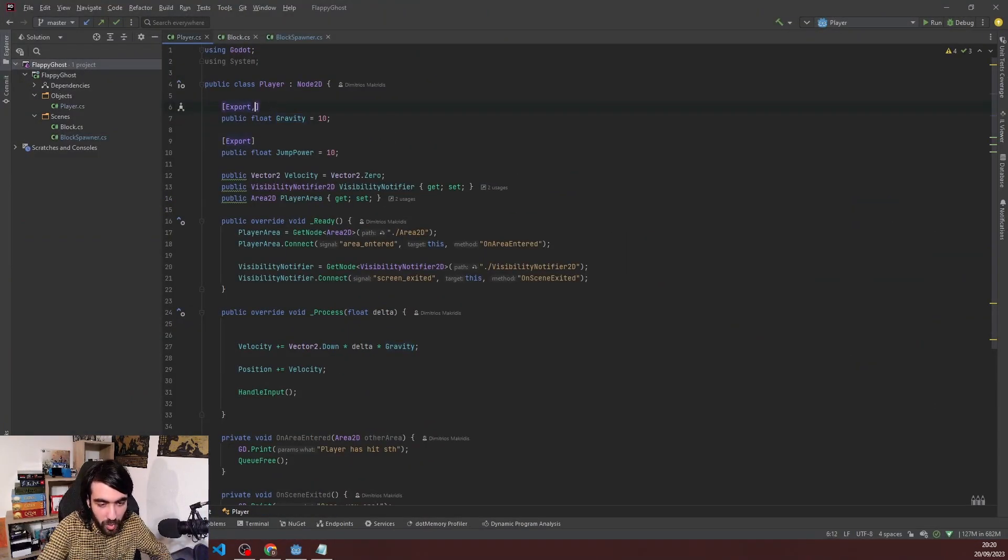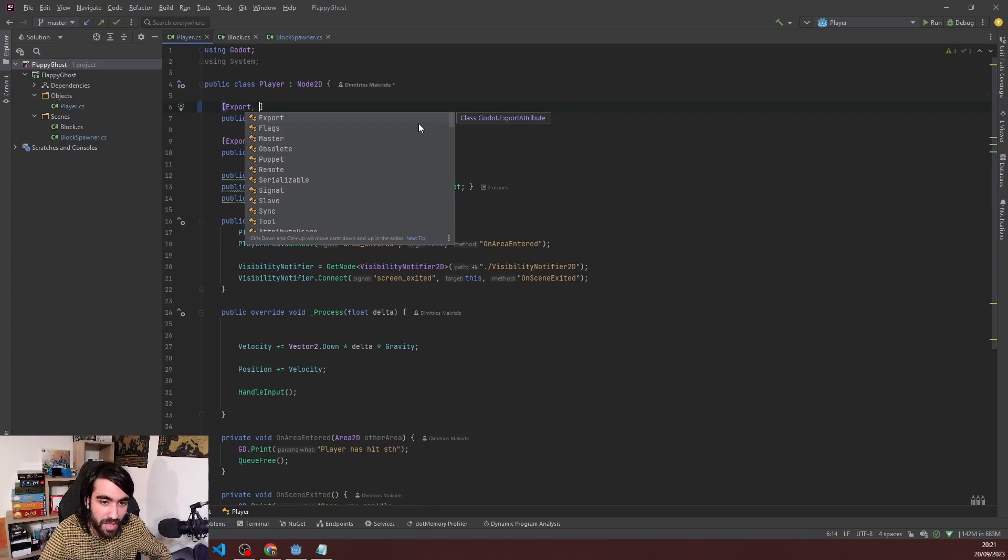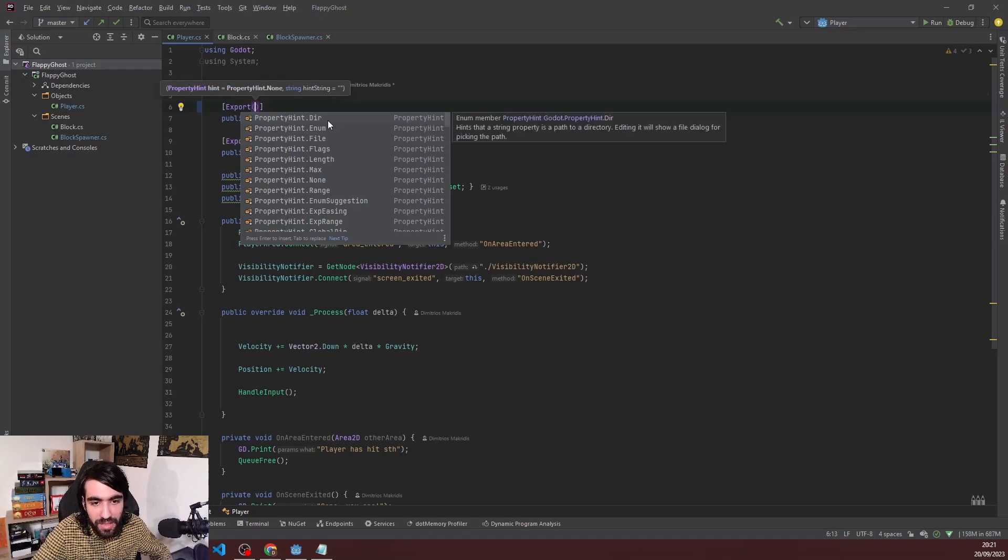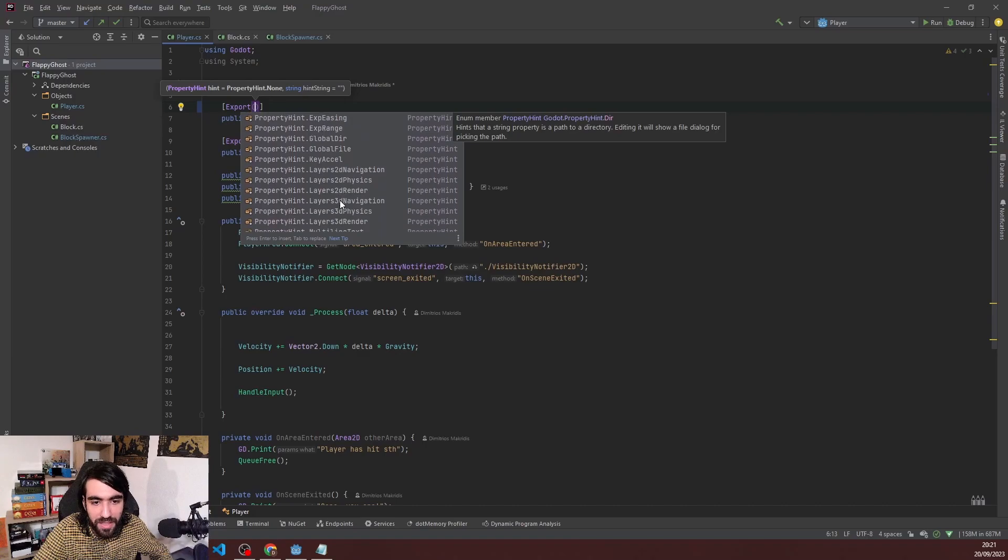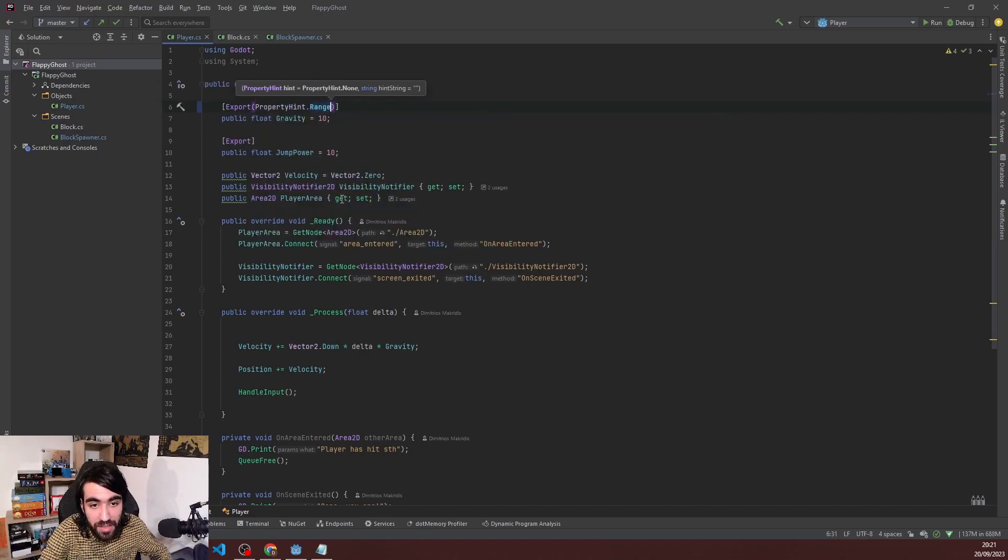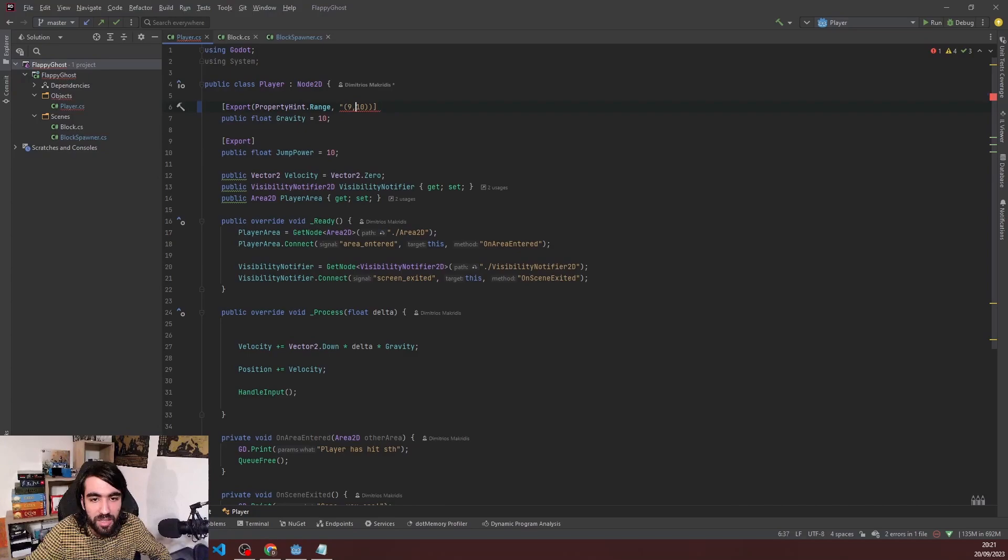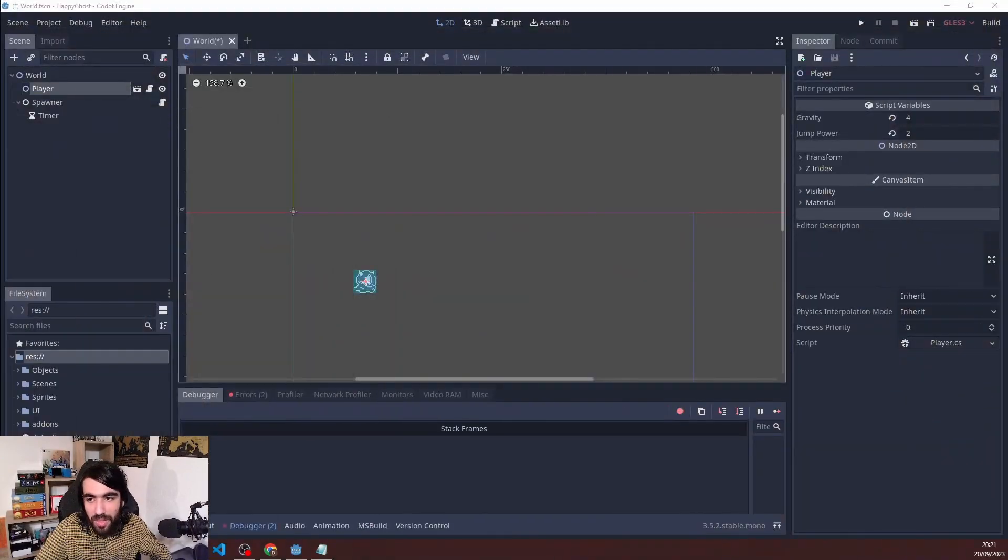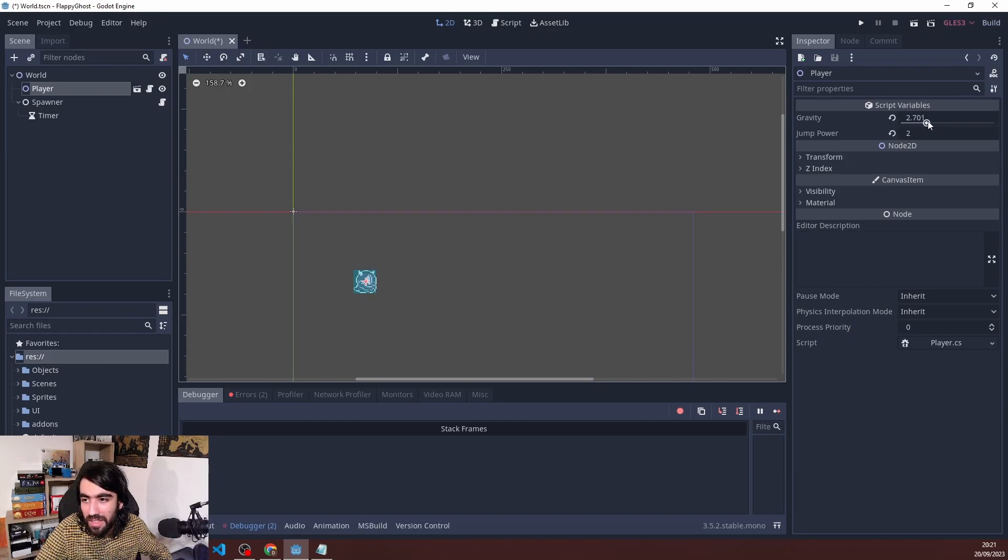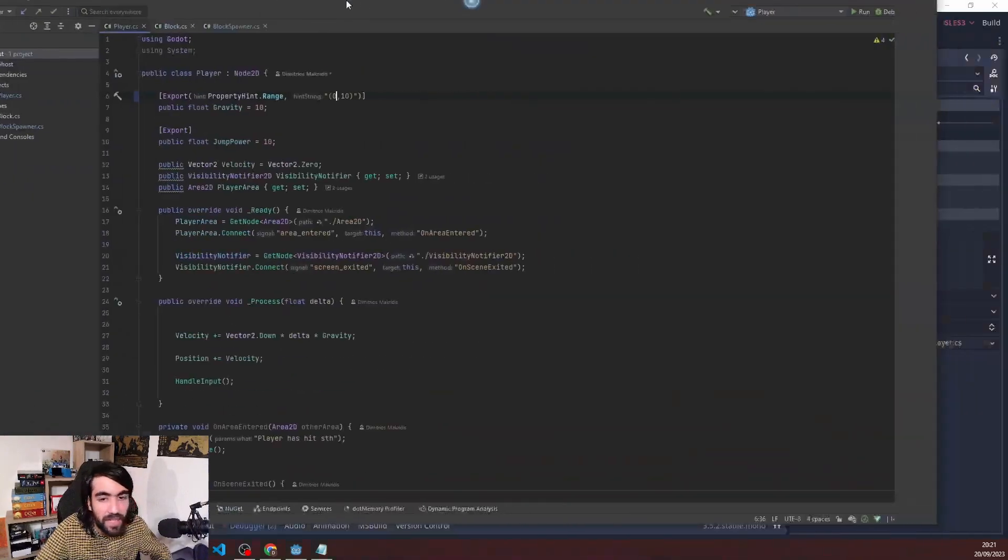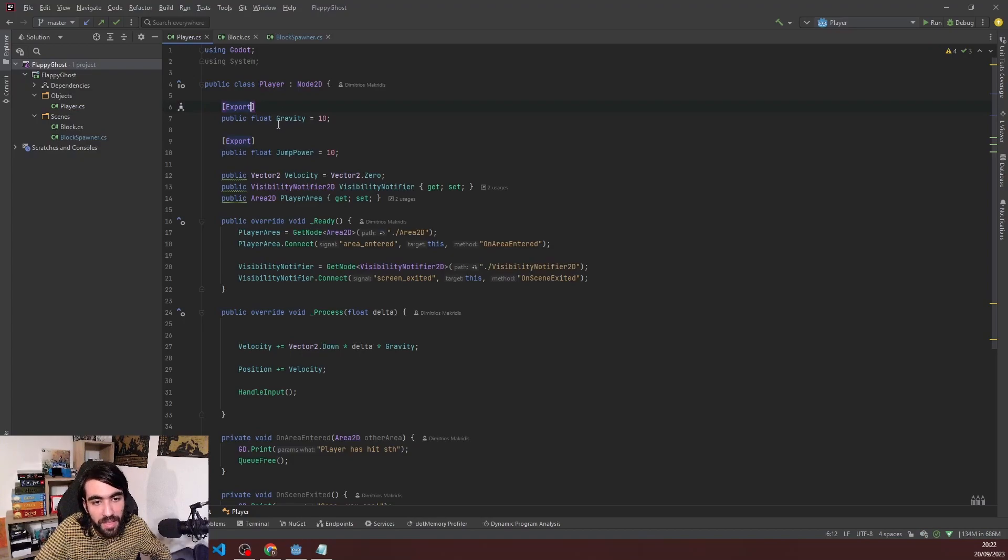There are some cool things like using Odin inspector in Unity that already exist in Godot. It's called property hints. You can use them to define stuff like for example a range. Let me try this. Okay, that works as expected. It's cool that you have these Odin inspector-like things without actually needing to buy this kind of plugin.